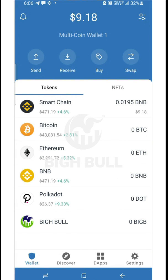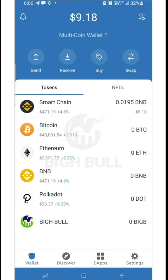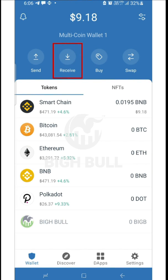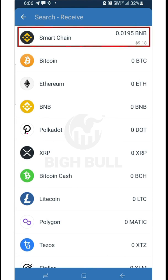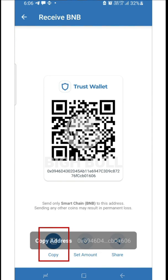Now we'll see how to transfer Smart Chain BNB into TrustWallet through the Binance application. Click on Smart Chain on the dashboard of the TrustWallet app. Here you can see send, receive, buy, or swap options. Click on the receive option. A new page will open where you'll have to copy the address shown below the QR code by clicking the copy button.